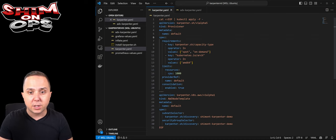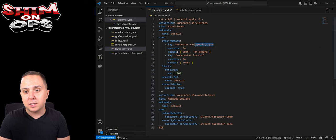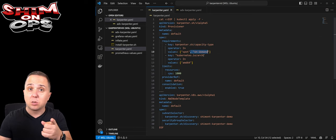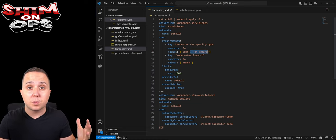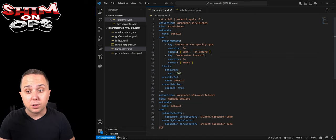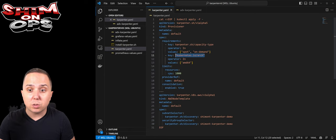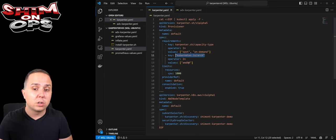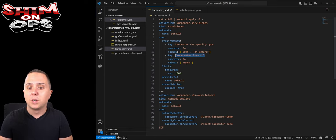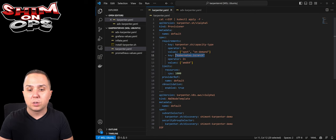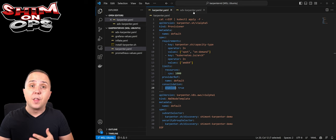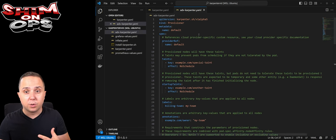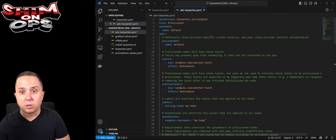The first one is the kind provisioner, and this is actually the part that configures our Carpenter settings. This is a simple example that says that I'm going to use the capacity type spot and on-demand, but it is going to prioritize spot. If there are no spots available, it's going to fall back to on-demand. I also specified the architecture here, I told it to use AMD64. You can give it a limit and tell it whether the consolidation considerations are enabled. Now there are much more advanced configurations if we look at the documentation.